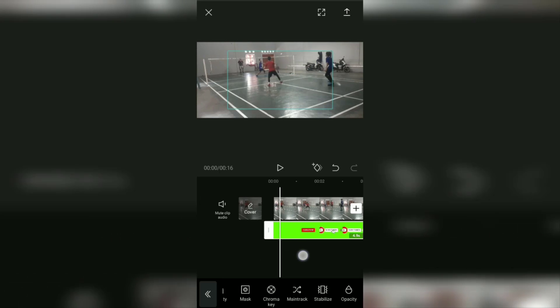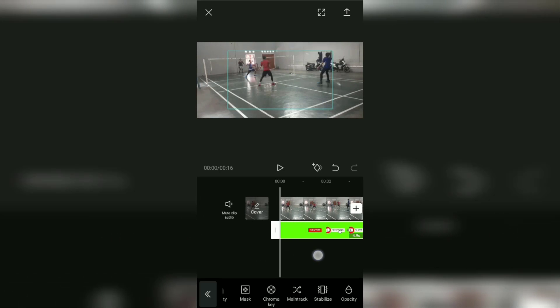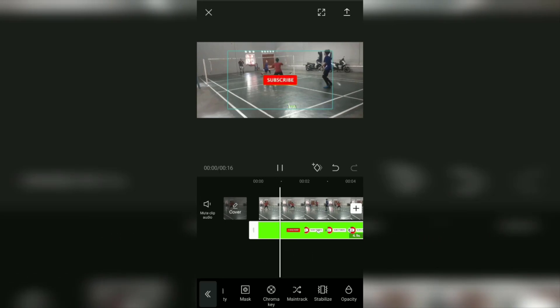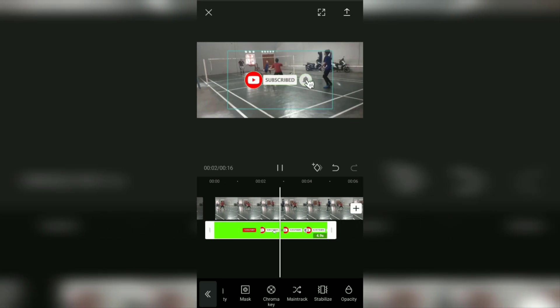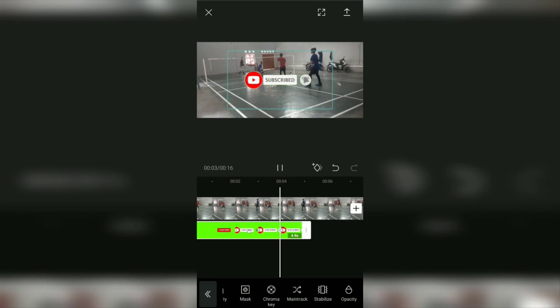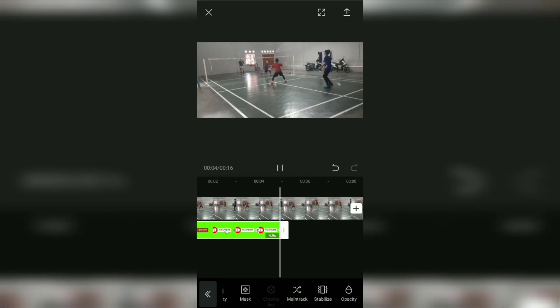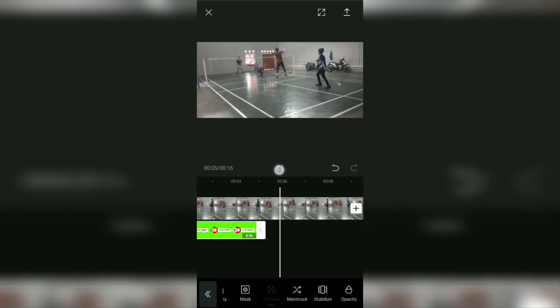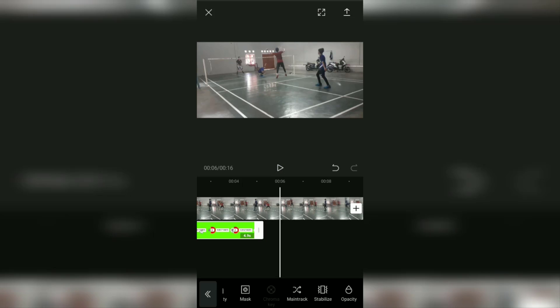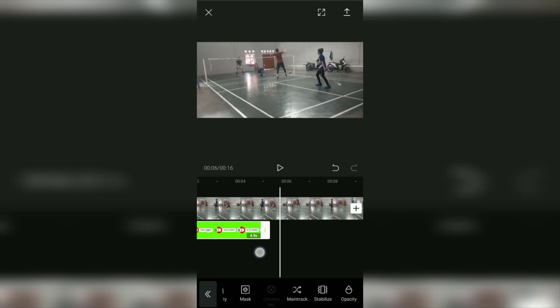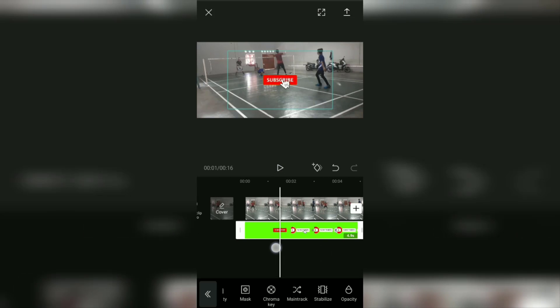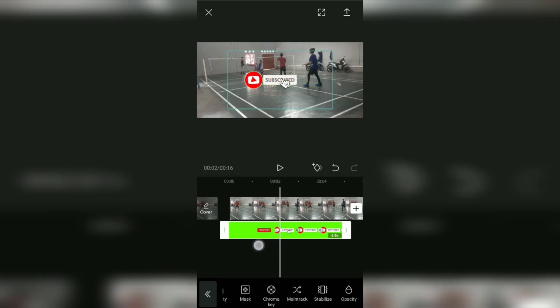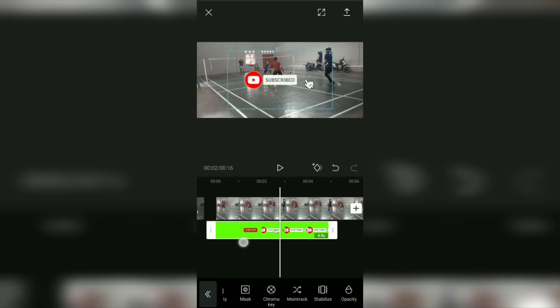That's the tutorial for using chroma key in the CapCut app to remove and replace green screen videos. For the rest, you can make your video as creative as possible to make it look more attractive.